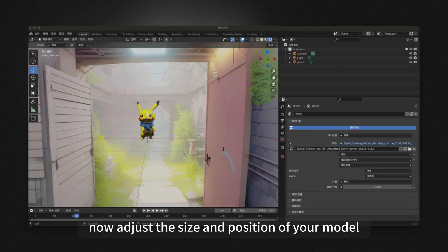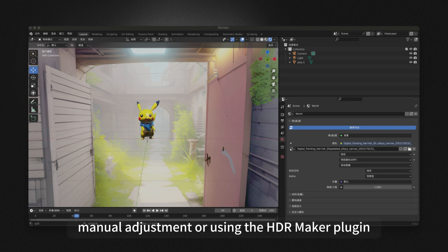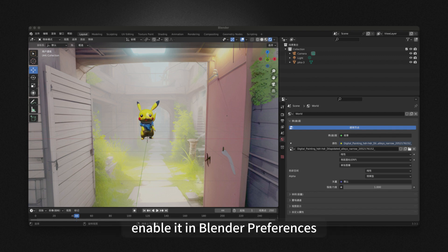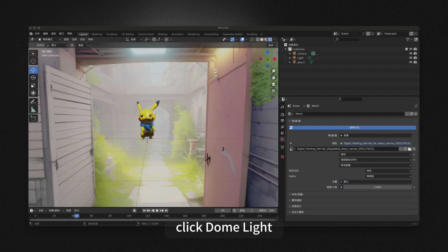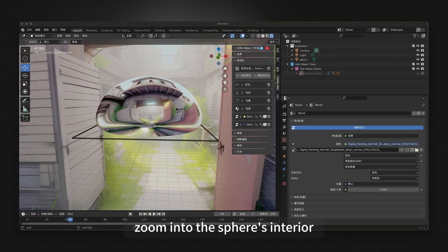Now, adjust the size and position of your model. There are two ways to solve this: manual adjustment or using the HDRE Maker plugin. Search and install the HDRE Maker plugin and enable it in Blender Preferences. Press N to open the tool panel, select it, click Dome Light, add Dome, and experiment with different modes.